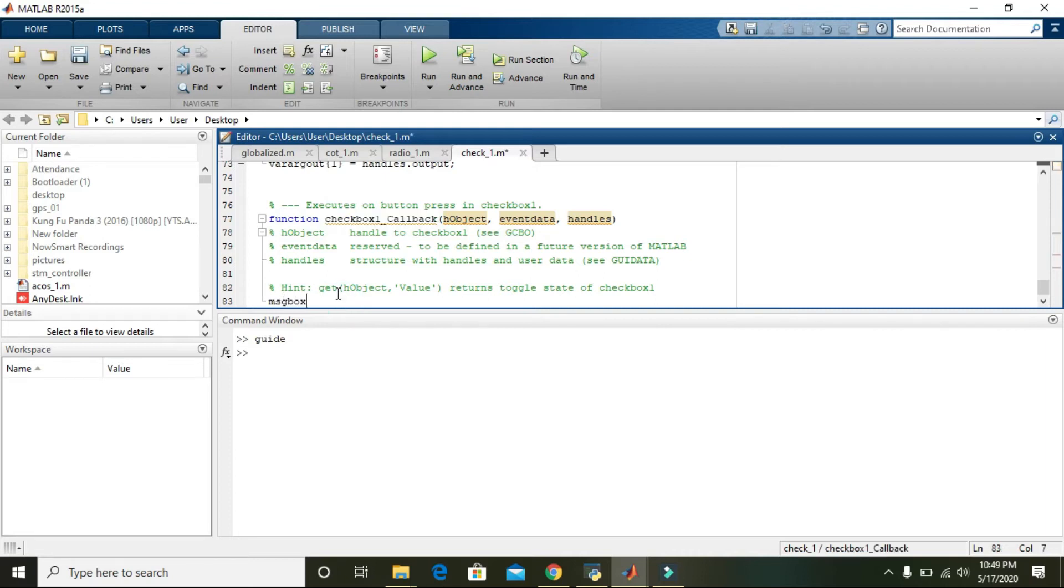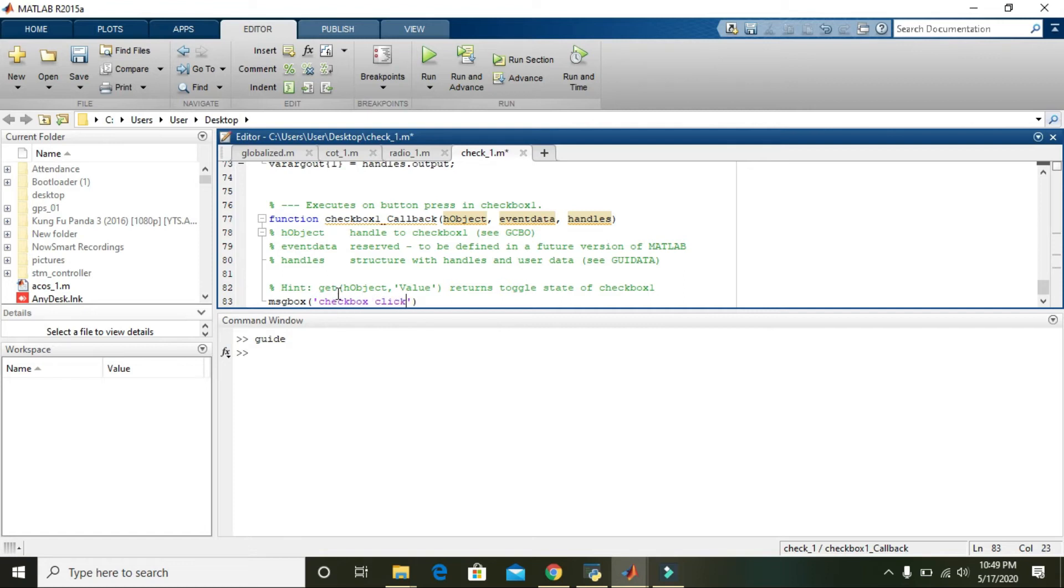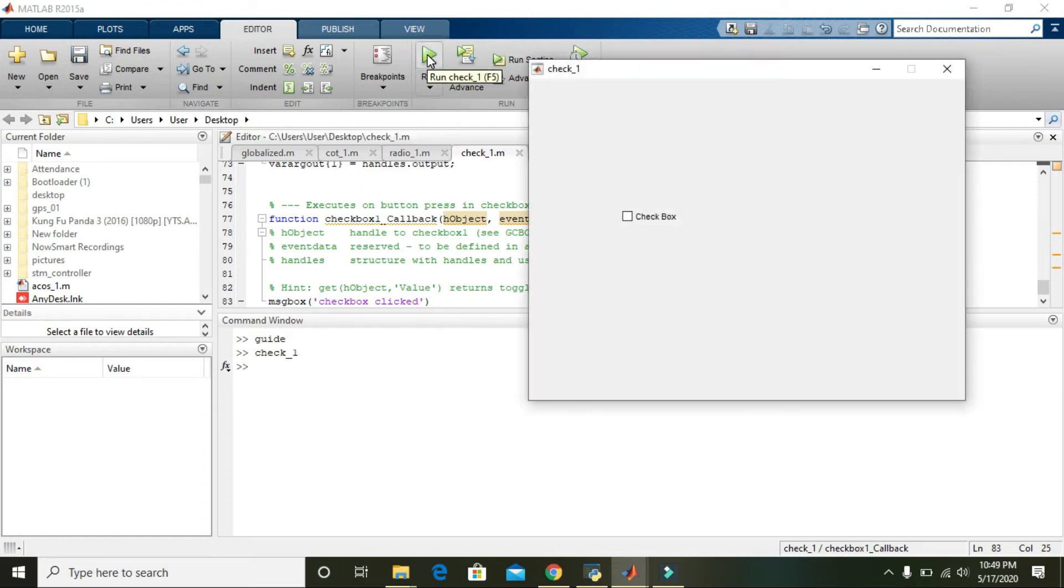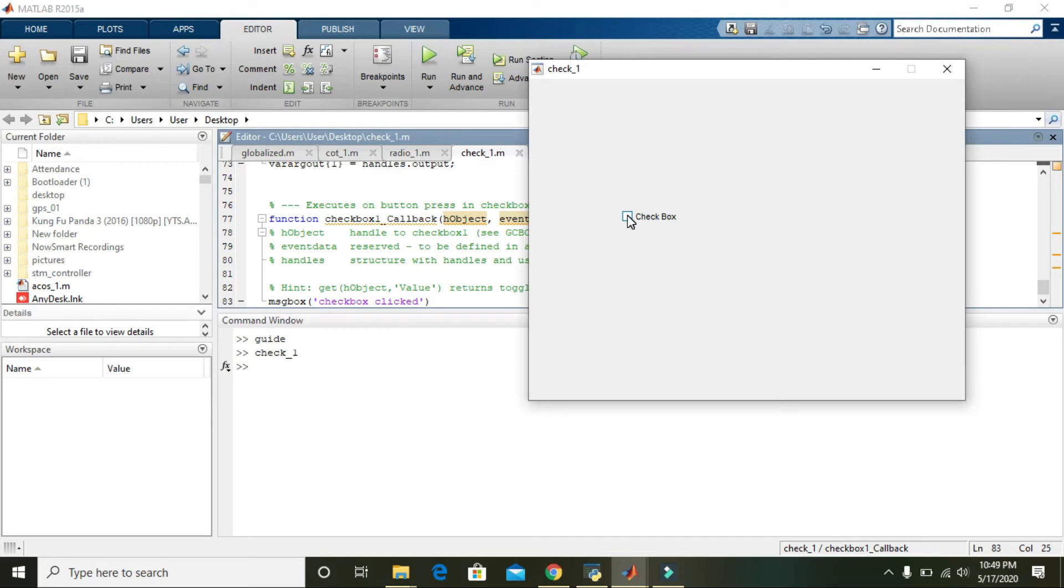Write message box with the text 'checkbox clicked' and run it. Then what will happen is when we click this checkbox...